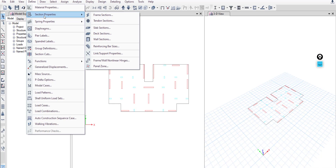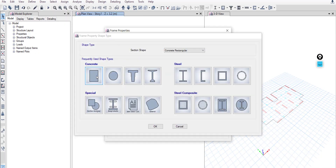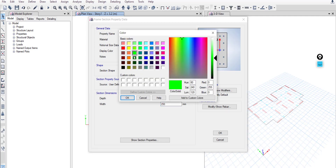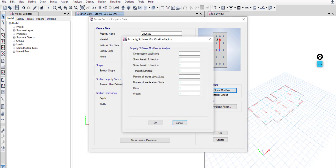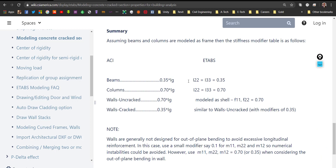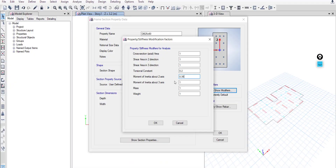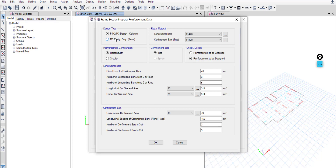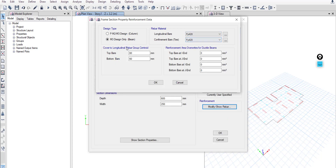Go to Define > Section Properties > Frame Sections and add a new rectangular section: drop beam 25 by 60, depth 60 and width 25. Give it a color. For property modifiers, the torsional constant is 0.2, and I22 and I33 are 0.35. Reinforcement will be designed — make sure to select beam, select the right rebar material, and we will check the cover later.